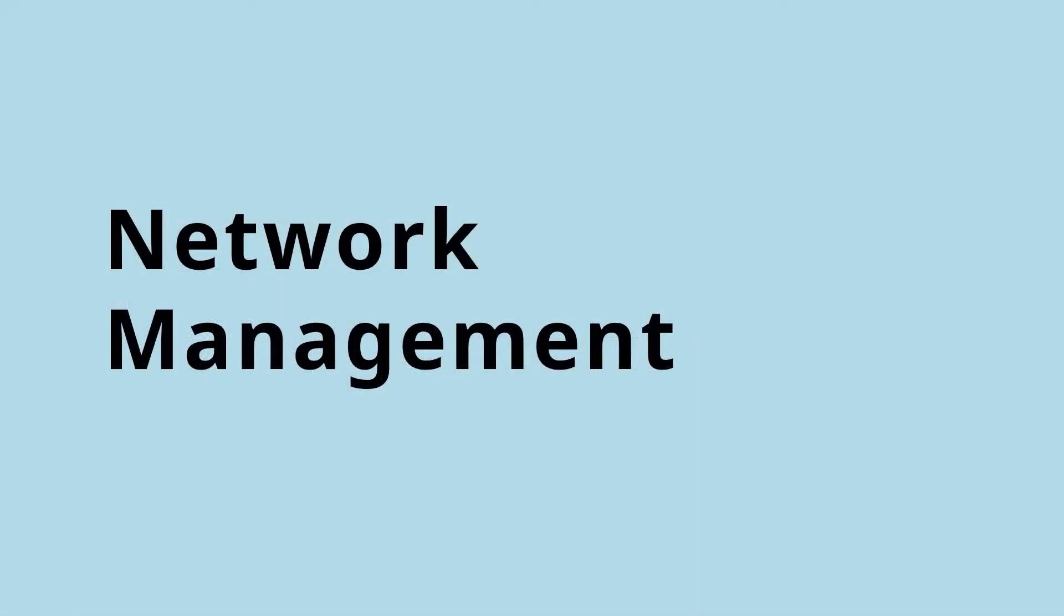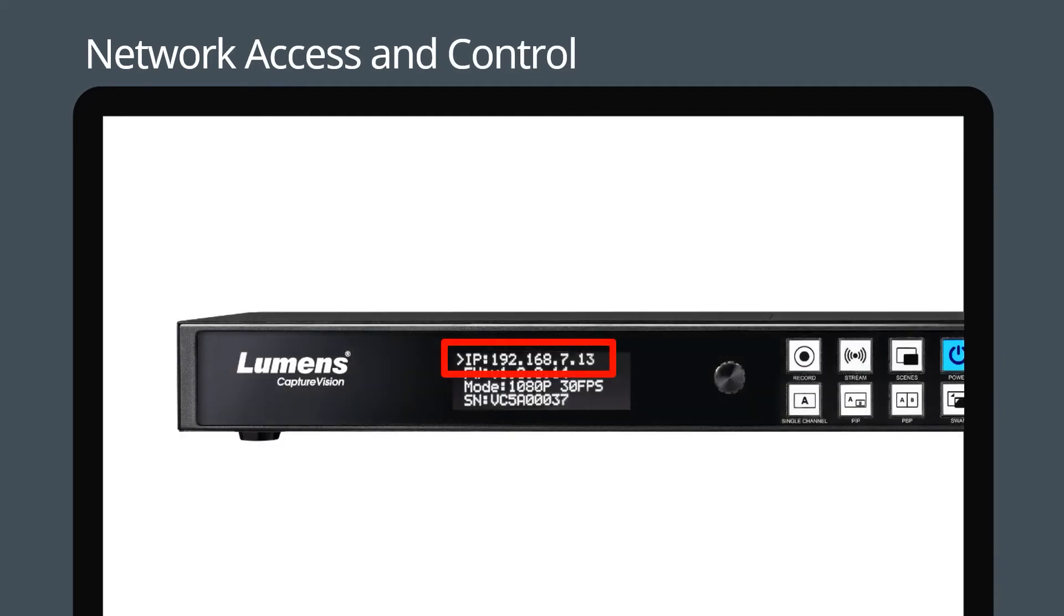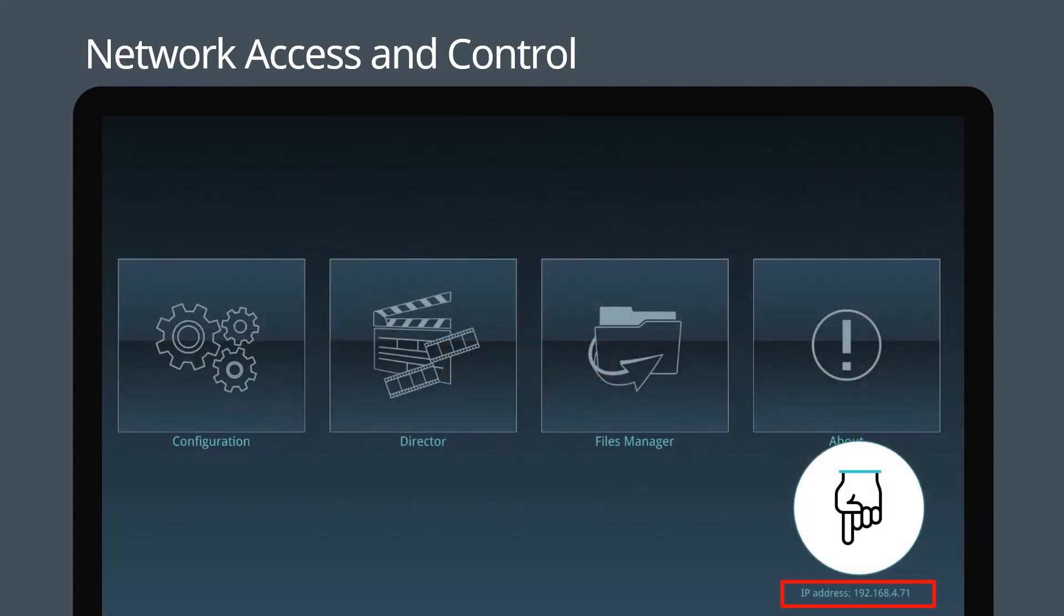If you've connected the LC100 to your LAN, you can enjoy network control. First, take note of the IP address displayed on the front display. You can also see the IP address on the HDMI multi-view output screen.